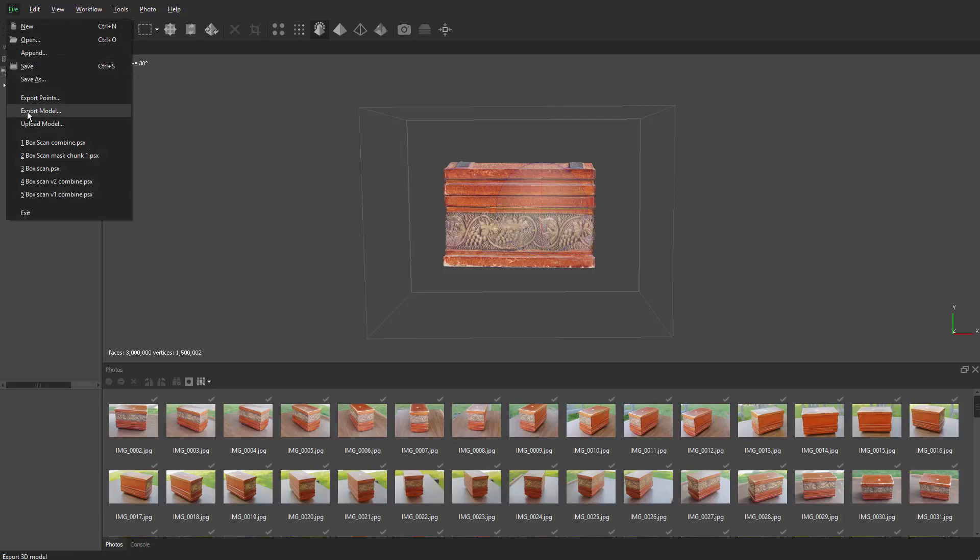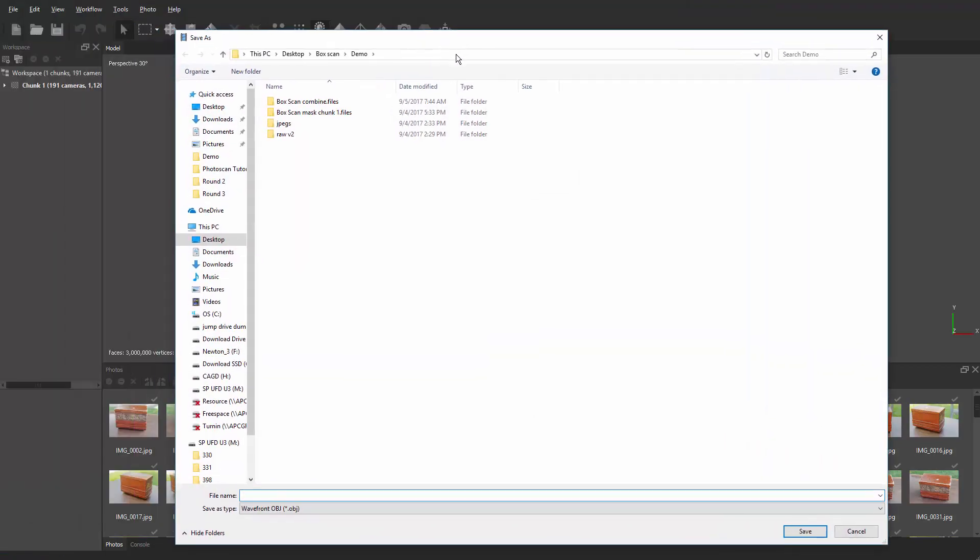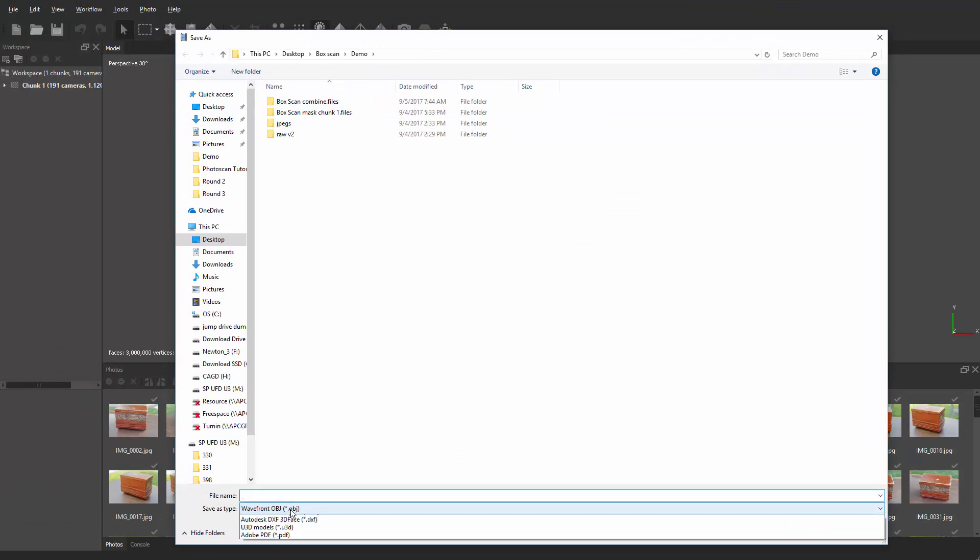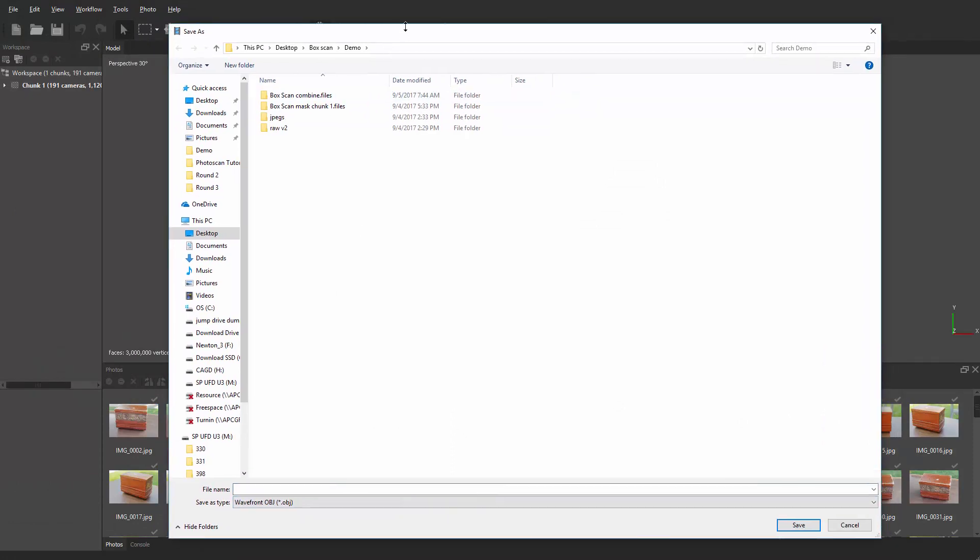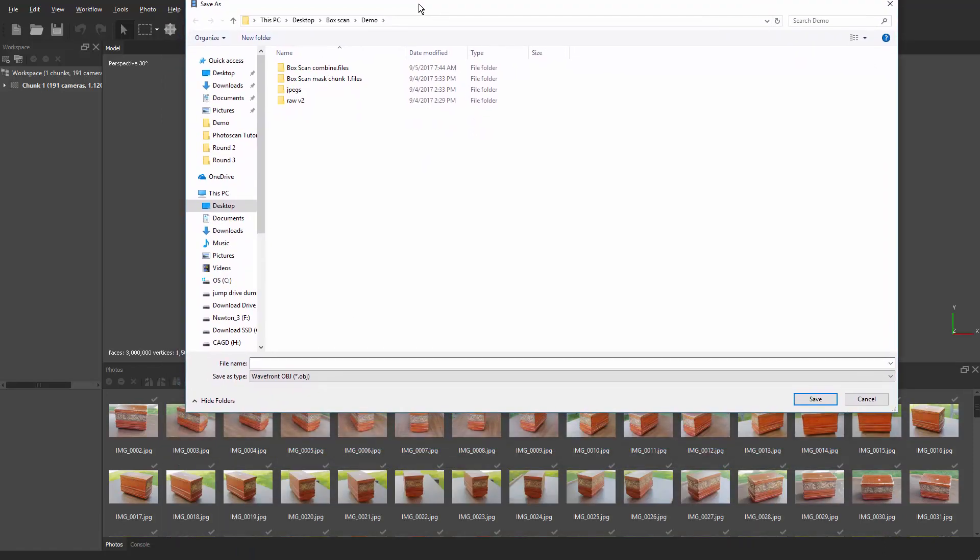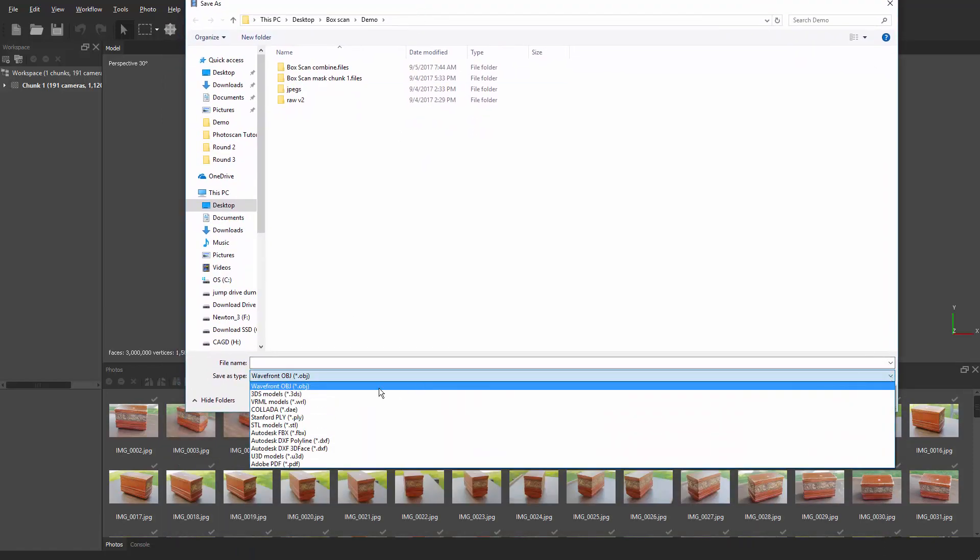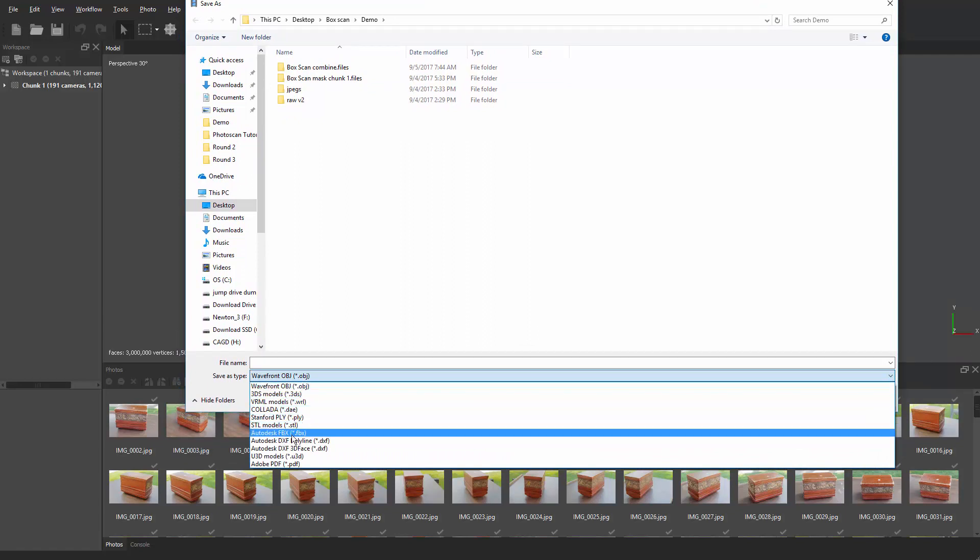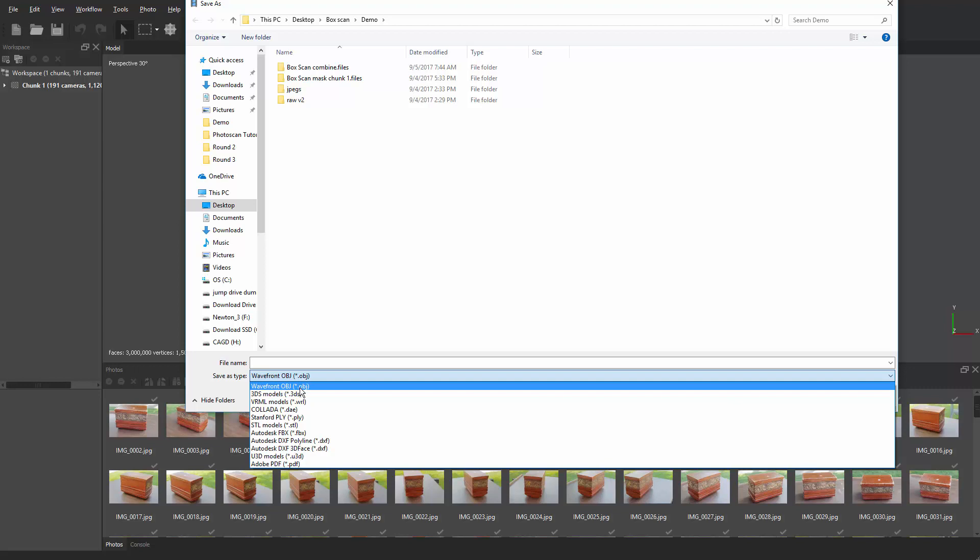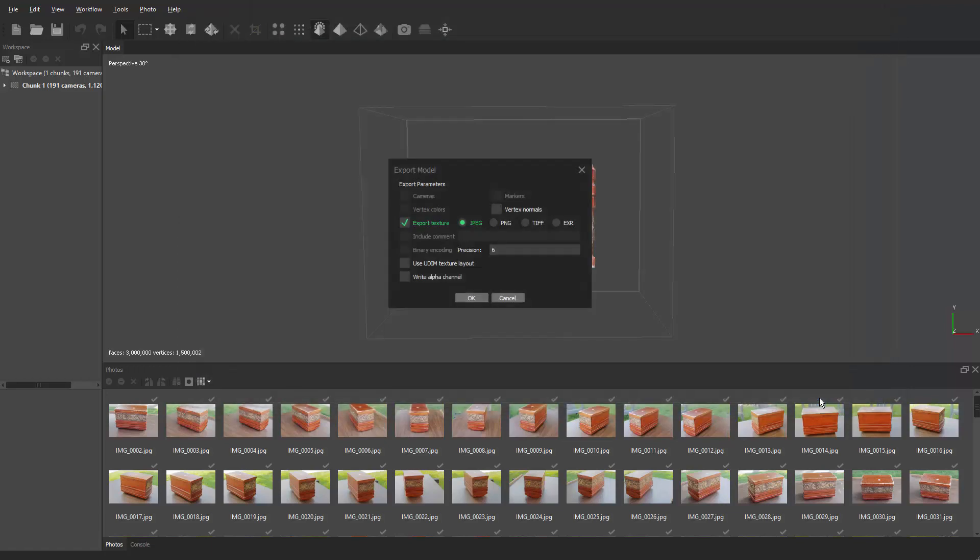We're going to go to file, export model, and then you're going to pick where you want to send it. We want to make sure we send it out. Let's make this a little bit smaller so you guys can see the list of file formats. You can see we can go FBX with this if we want. I found that OBJ does just fine and it's a pretty clean format, so that's the one I'm going to roll with. I'm just going to call it scan box demo and I'm going to hit save.